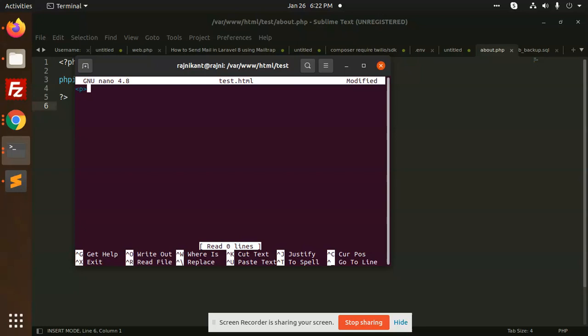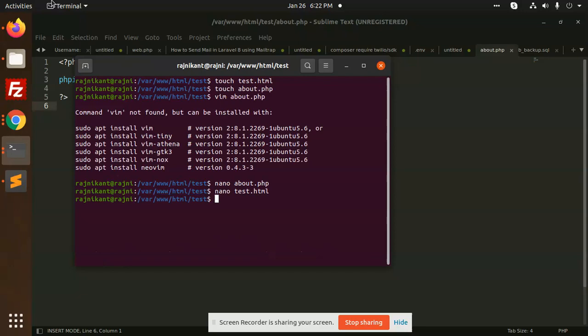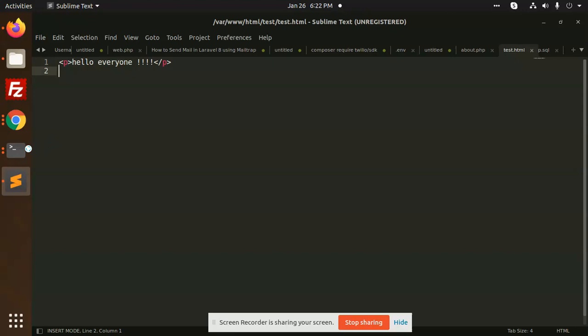Test.html I can open. I can write anything like p tag. Here I can add hello everyone. Ctrl+o, ctrl+enter, ctrl+X.